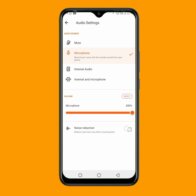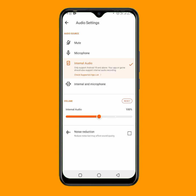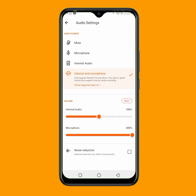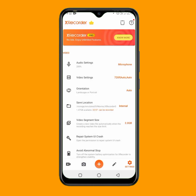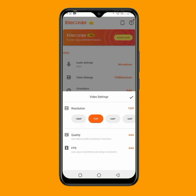Make sure that when you are recording your screen it is very silent with no noise around, so you get good sound. In the audio source, you have internal audio and internal plus microphone options. I prefer using only microphone. Now let's go back and move to the video settings, which are also very important.